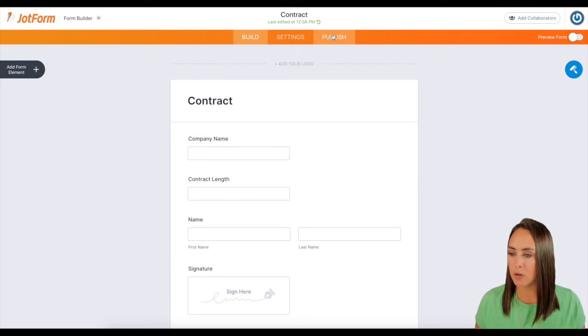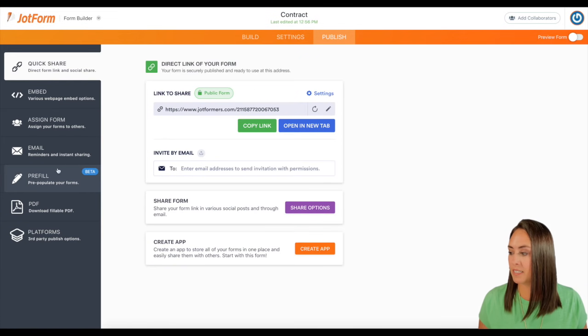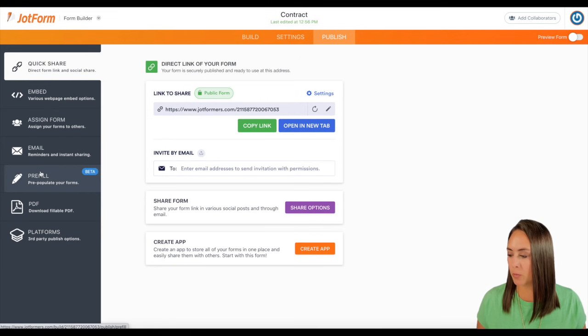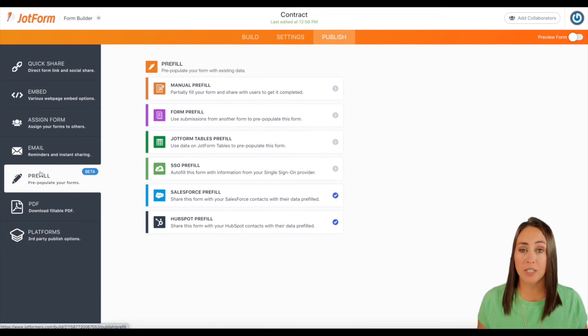I'm going to come up here to publish. Then over on the left hand side, I'm going to go to pre-fill. Now you can see we have a lot of options for pre-fill.